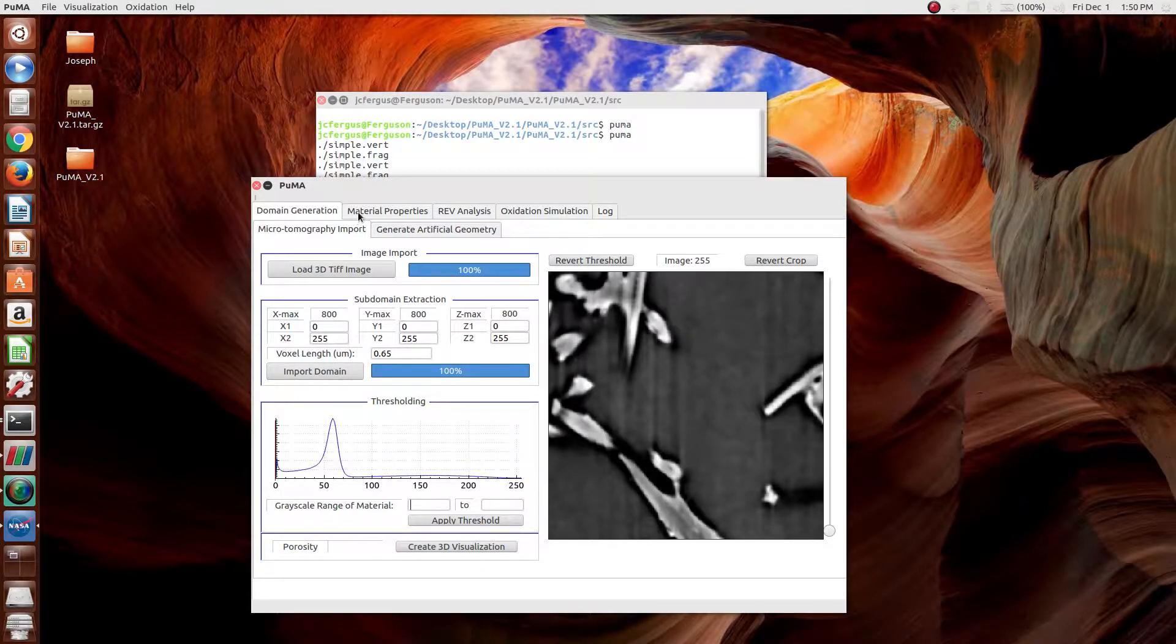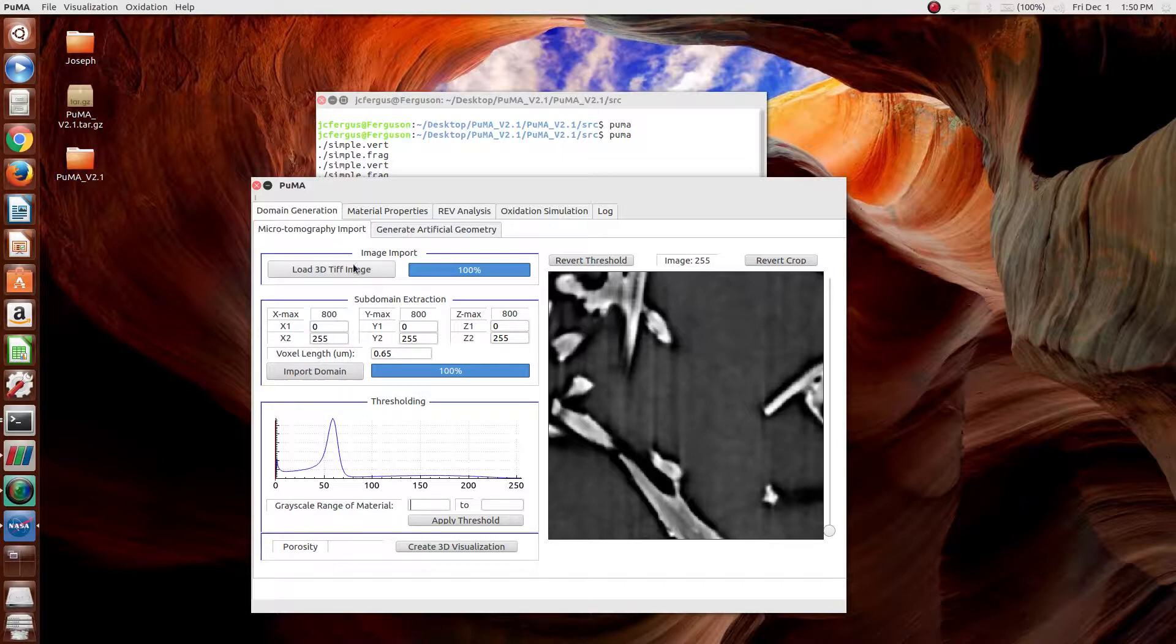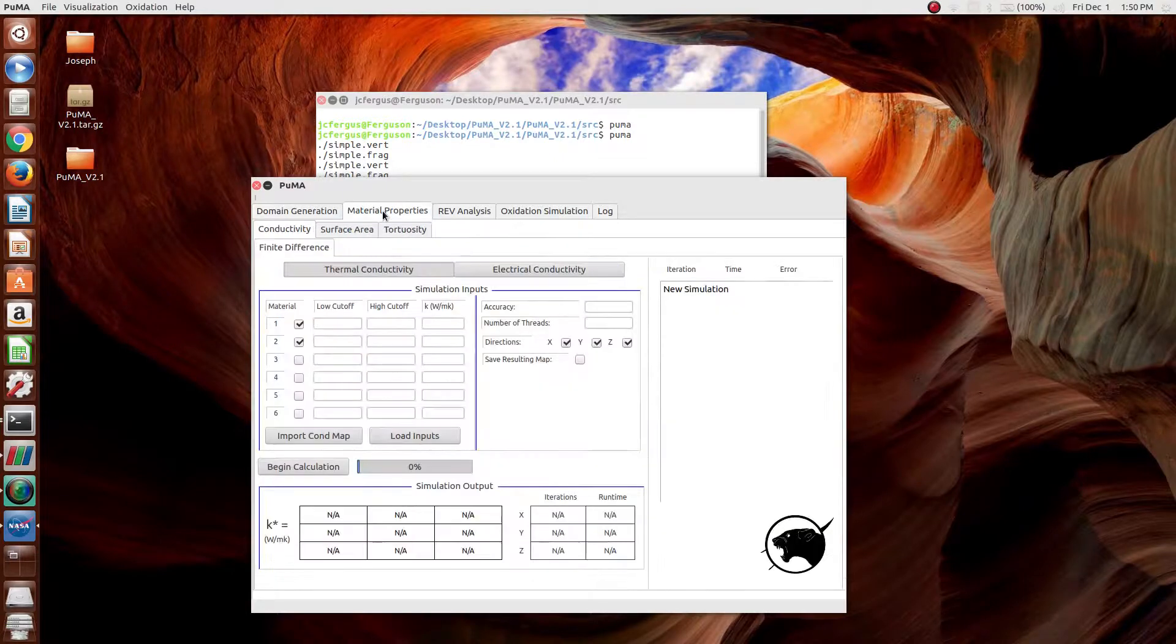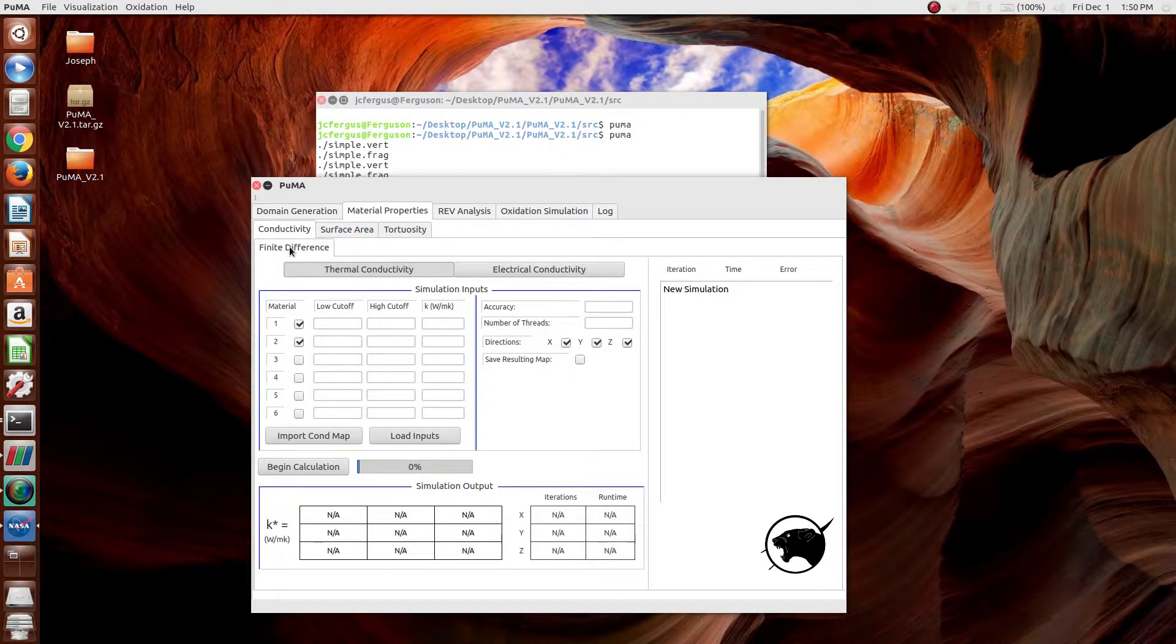The next step, once it's been imported, is to go to material properties, conductivity, and then finite differencing method.